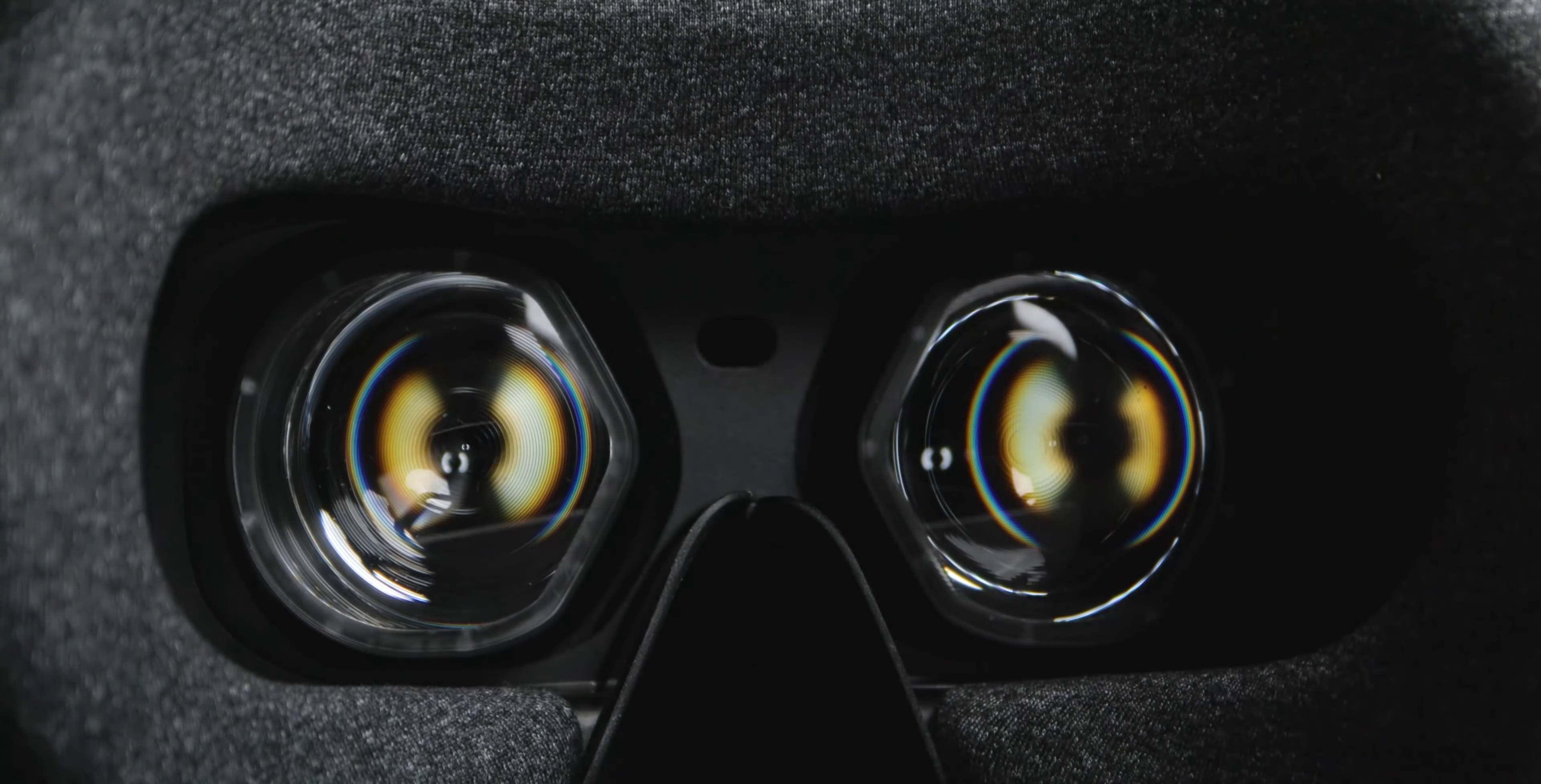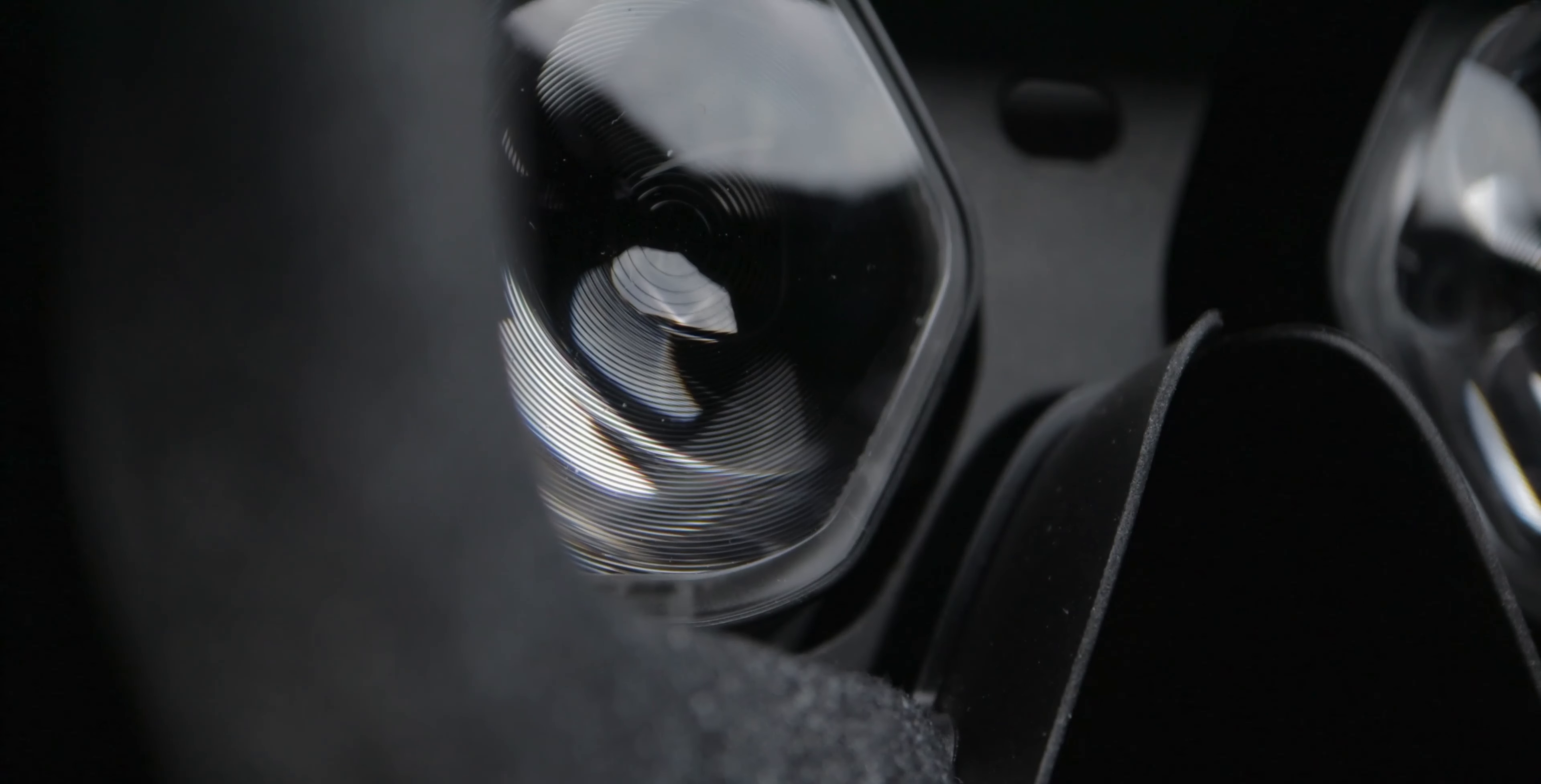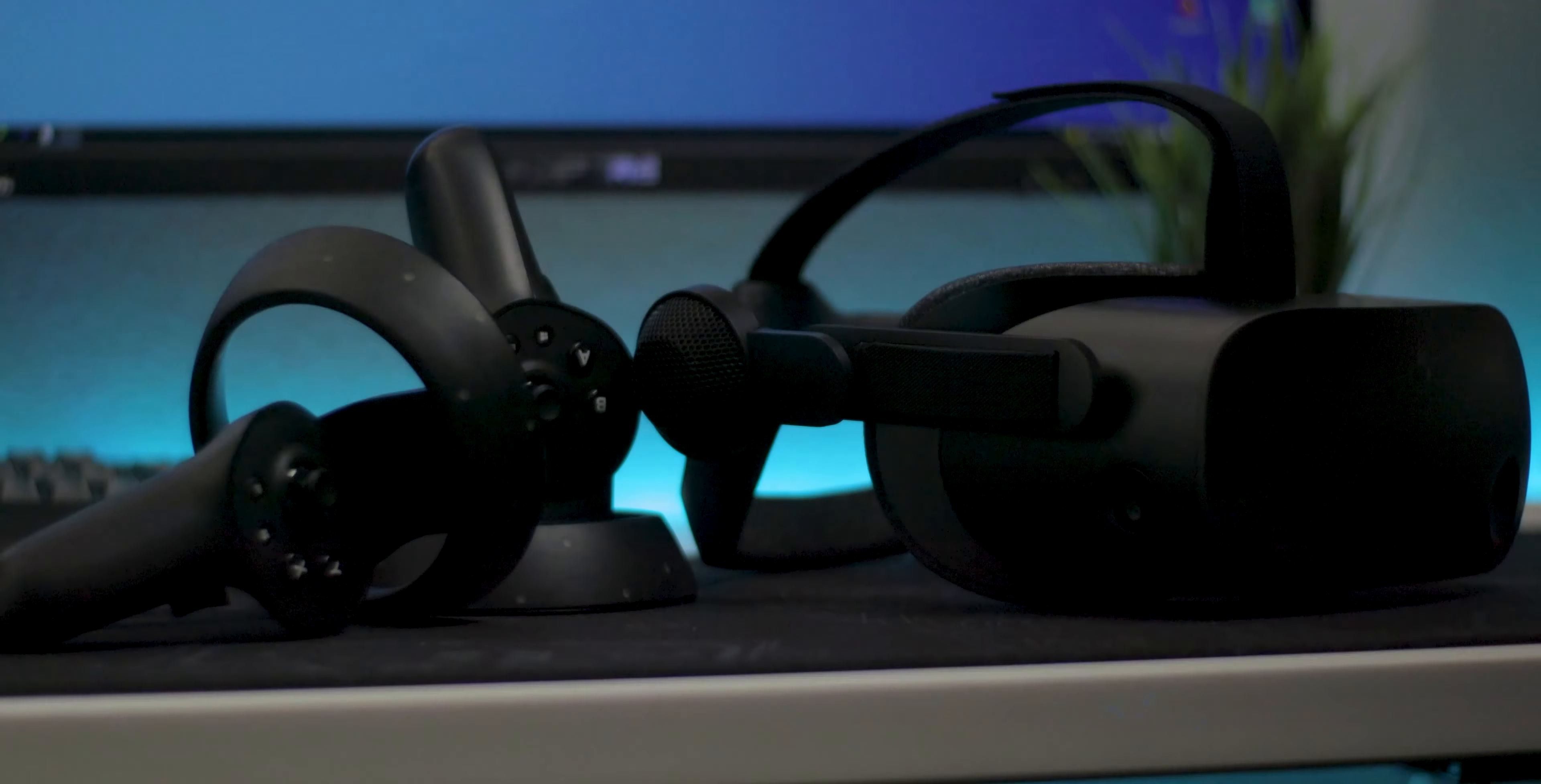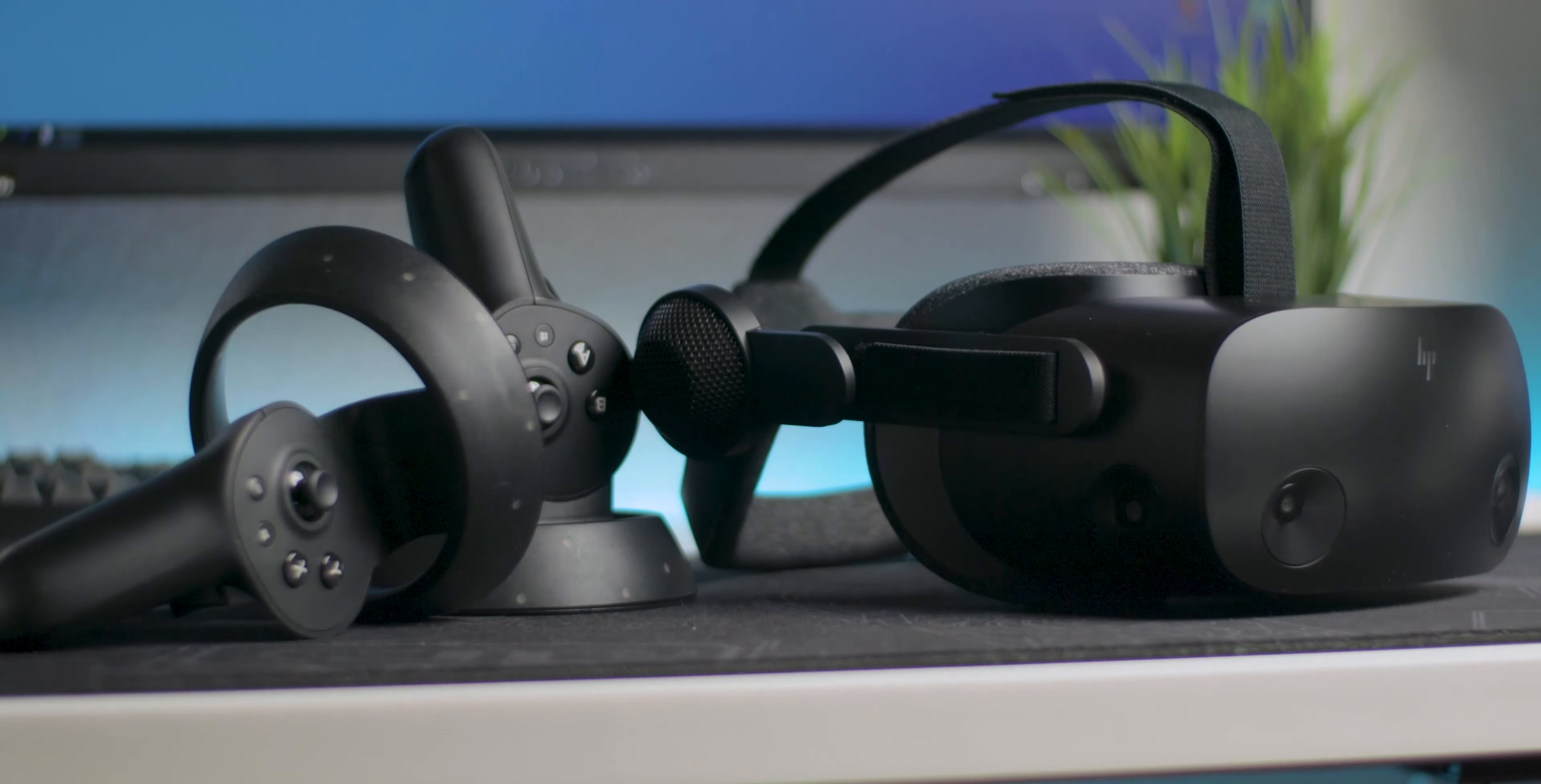I got this HP VR headset hoping for an increase in tracking quality and resolution. I hate to say it, but I only got one of those things. This is the HP Reverb G2, a PC VR headset that retails for $599 USD.